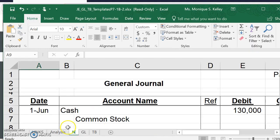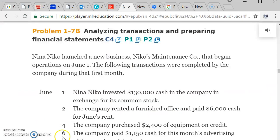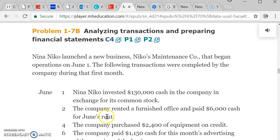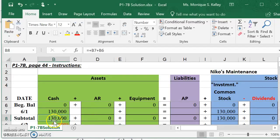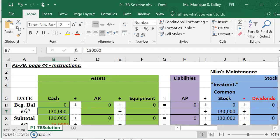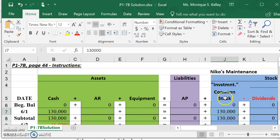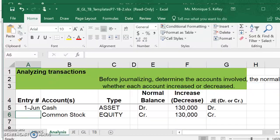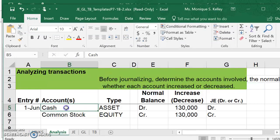The first one is going to be based on these instructions. June 1st, Nina Neco invested $130,000 cash in the company in exchange for its common stock. So we're going to use what we did previously in Chapter 1. You'll see on June 1st, we have a positive or increase to cash for $130,000 and an increase to our common stock of $130,000. When we do our journal entry, for the analysis, we'll have the date and the two accounts, cash and common stock.